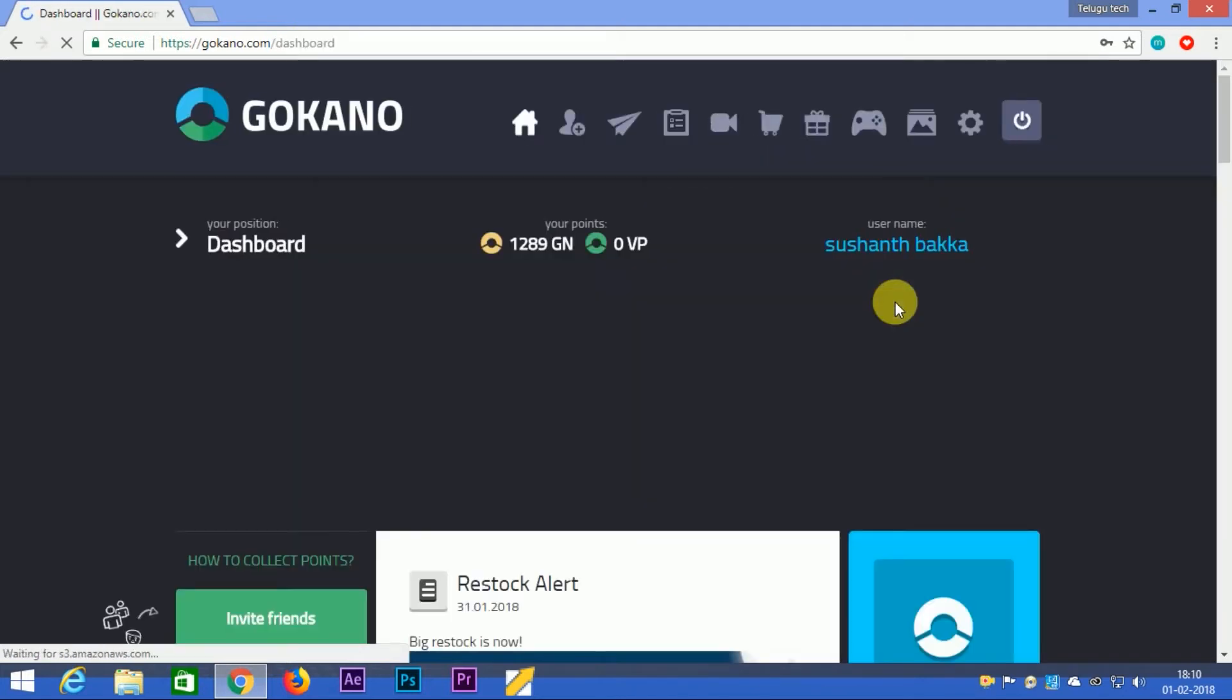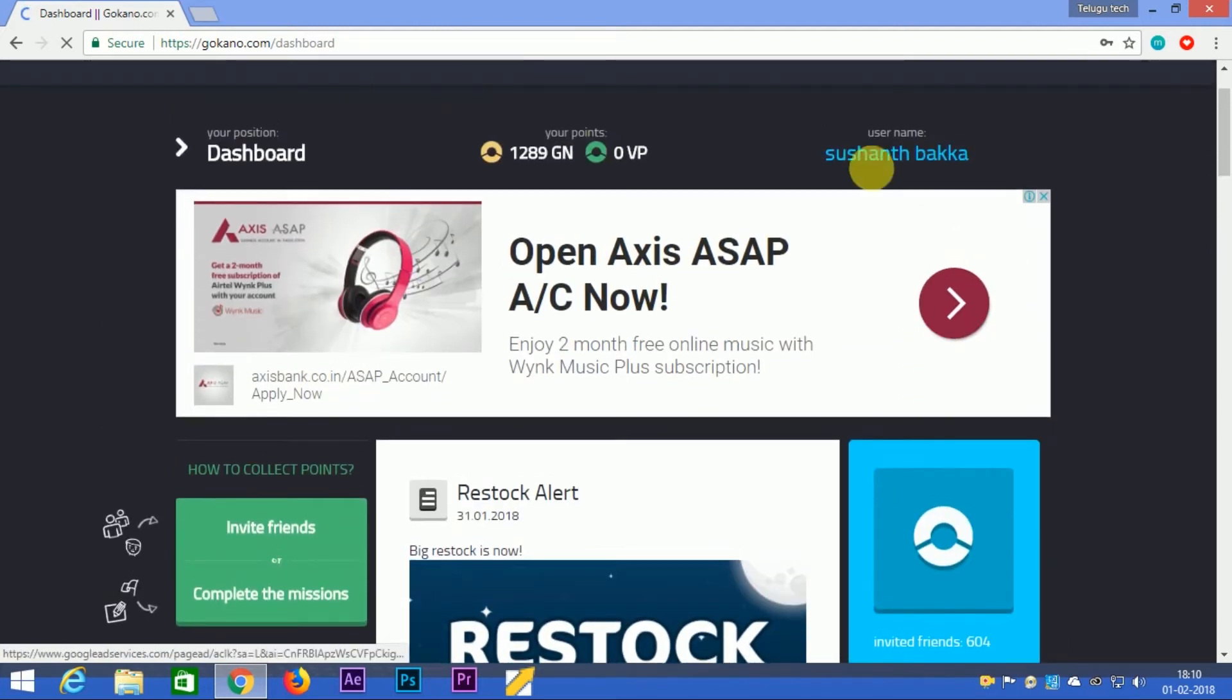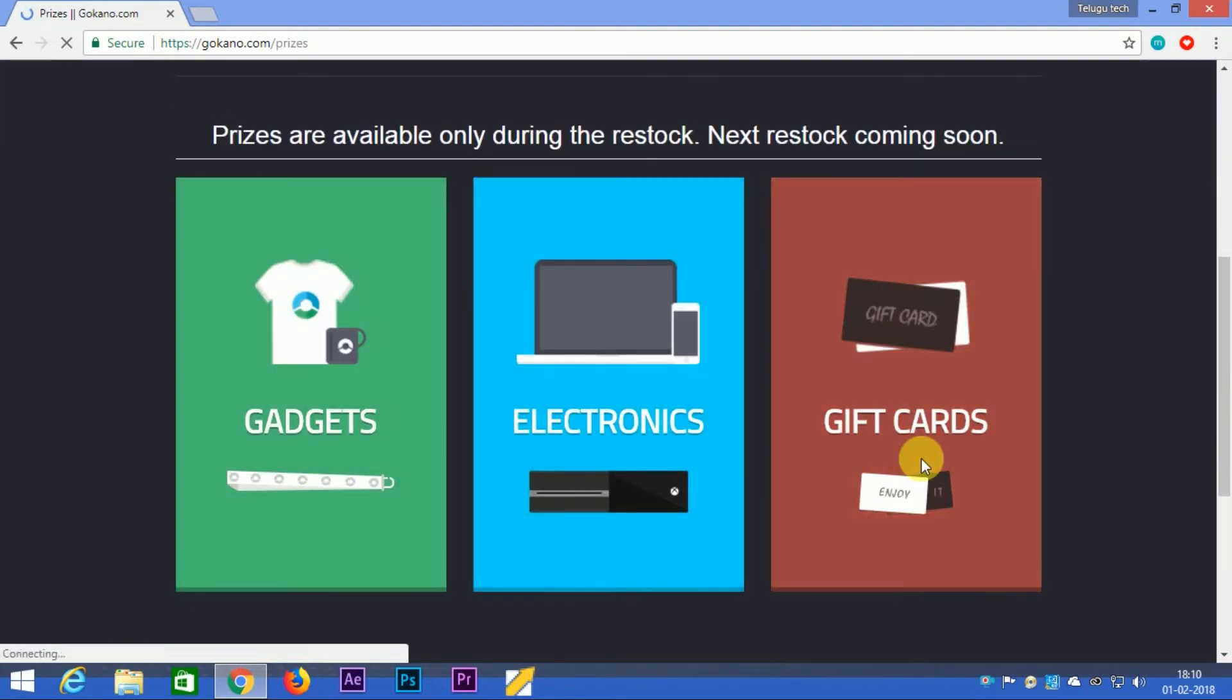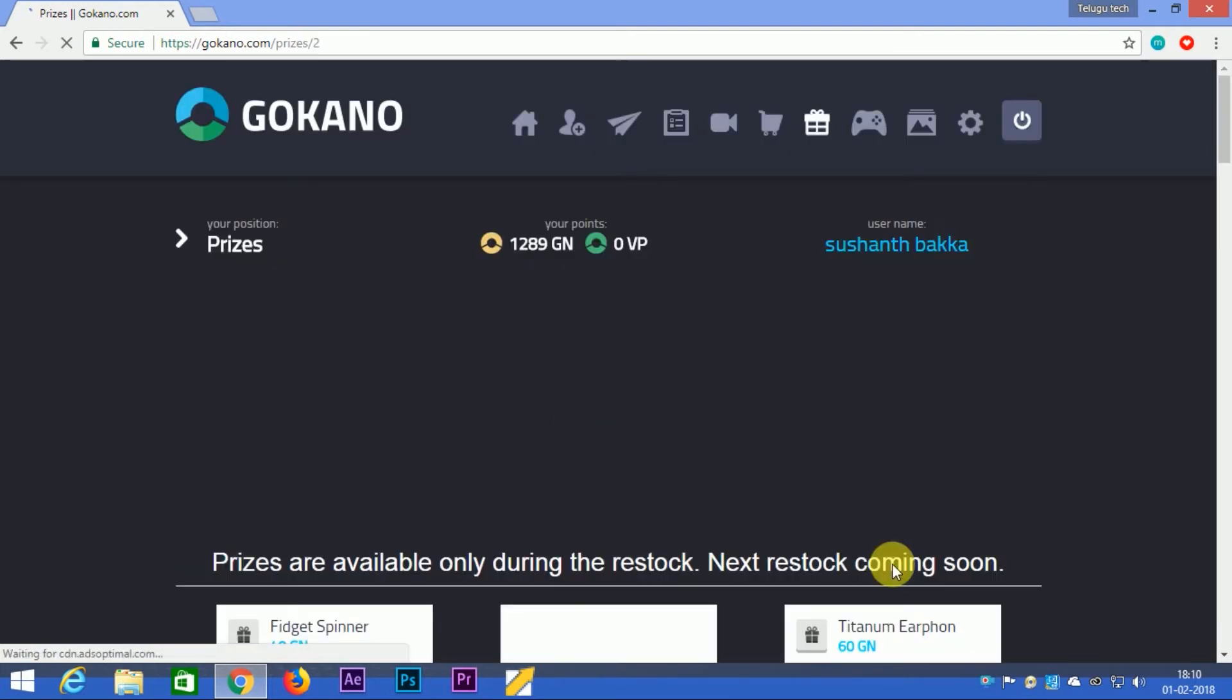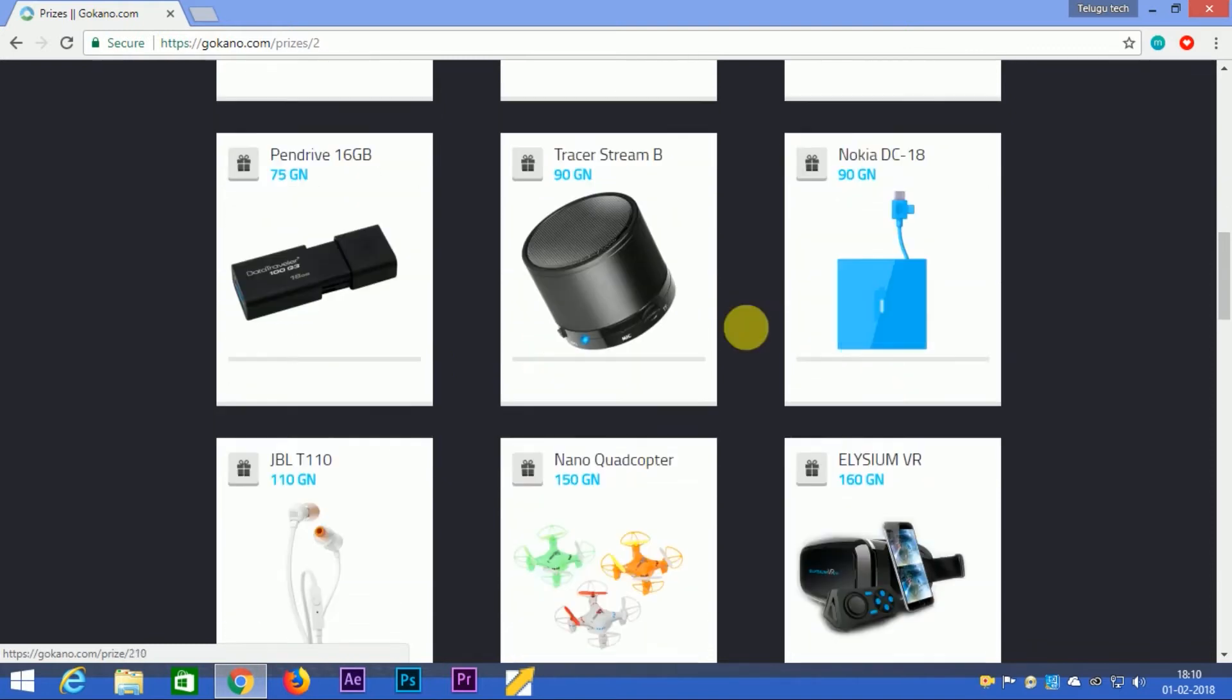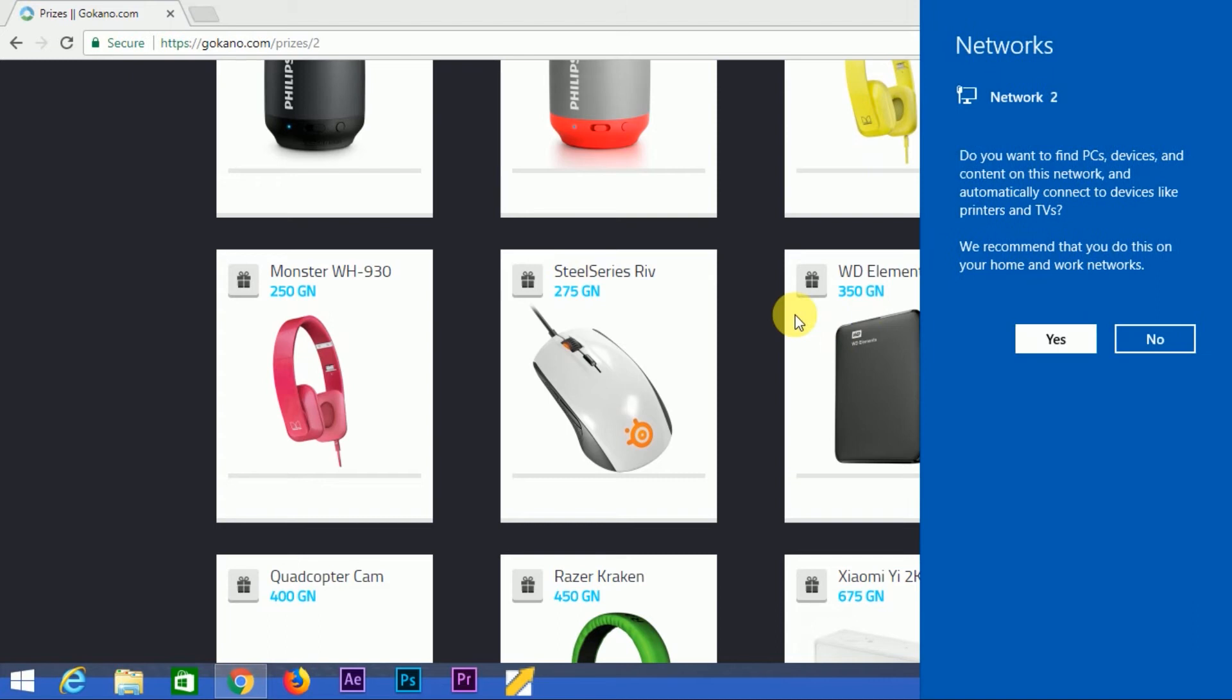In the interface, you can select from different categories. If you want electronics, select the electronics category. Then you can browse products like wireless power banks, headphones and other gadgets.